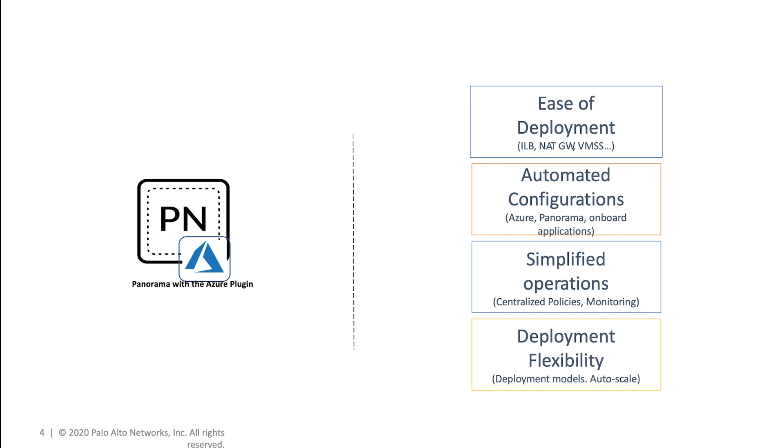The solution not only deploys software firewall stack but deploys and configures all the necessary Azure services and components like the Azure load balancer, the NAT gateway, the public IP address, and so on.